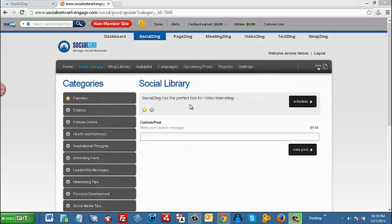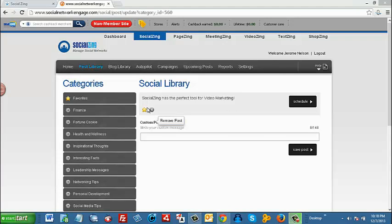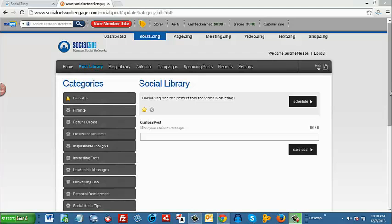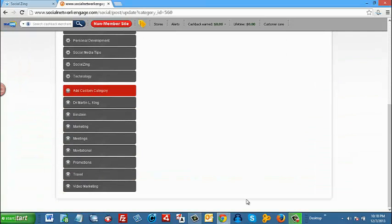Now if you want to delete this content, you can click the X. But keep in mind, if you remove that post, it removes it from both your favorites and, in this case, your video marketing.